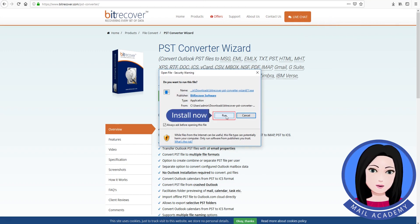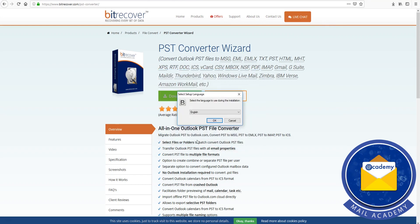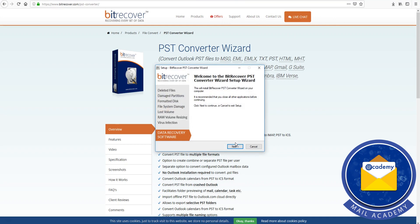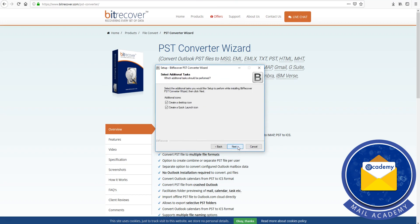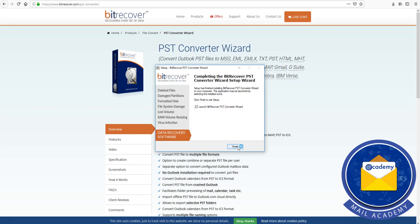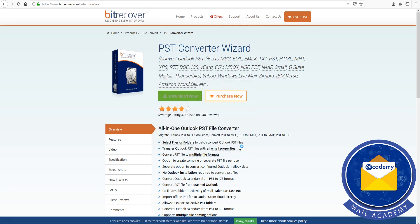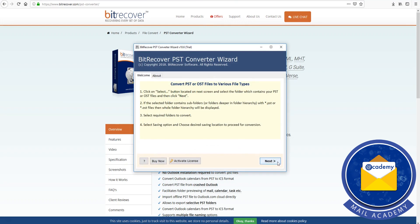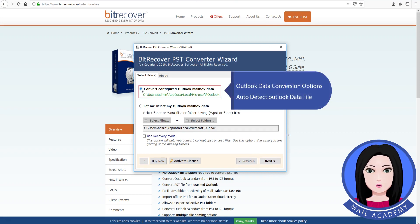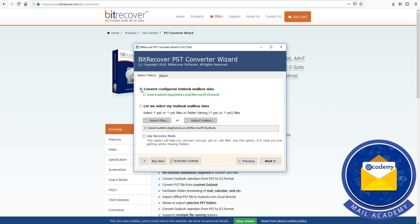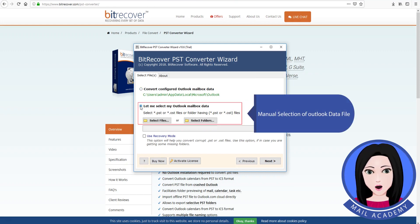Click install now. You will see the Outlook data conversion options: auto detect Outlook data file, or manual selection of Outlook data file.